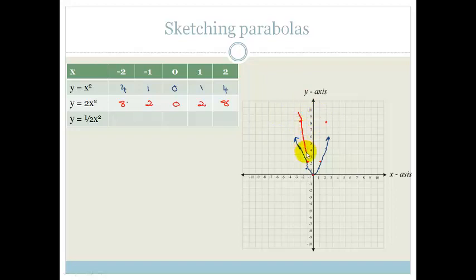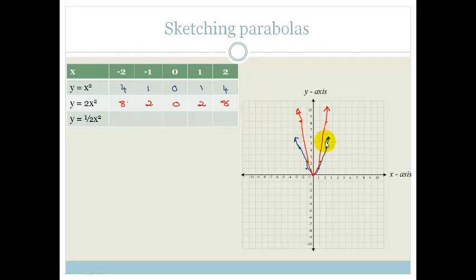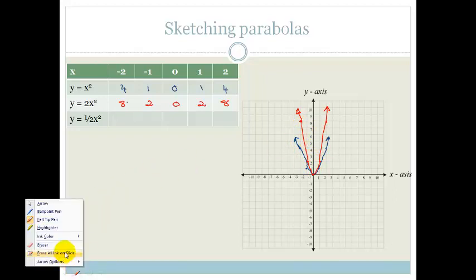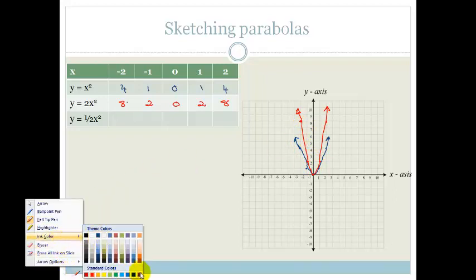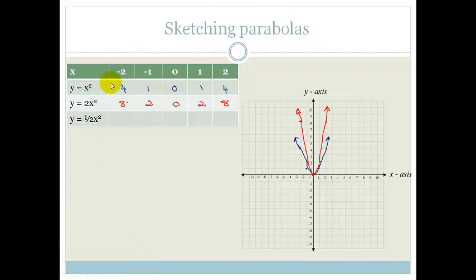What can you see? You can see that this parabola is actually steeper — it has a steeper gradient than the first parabola. It's thinner and it's pointier and it's steeper.